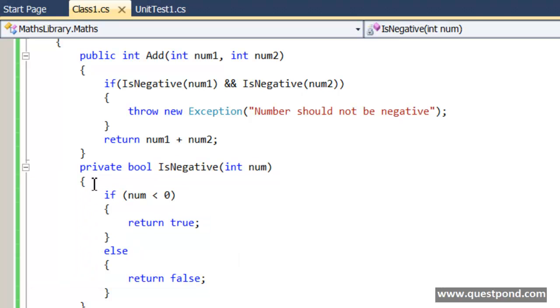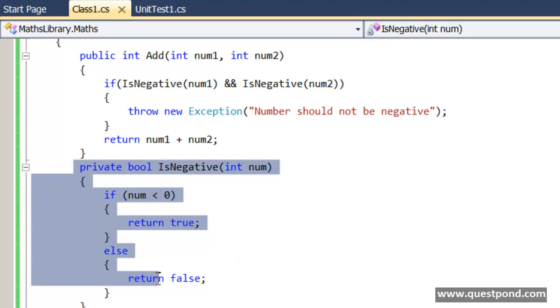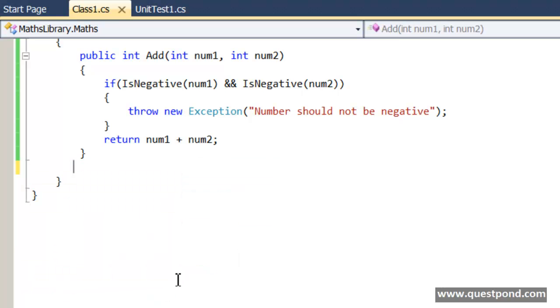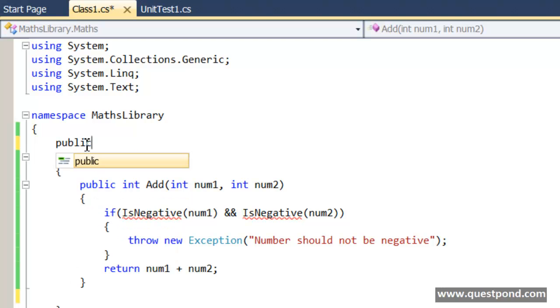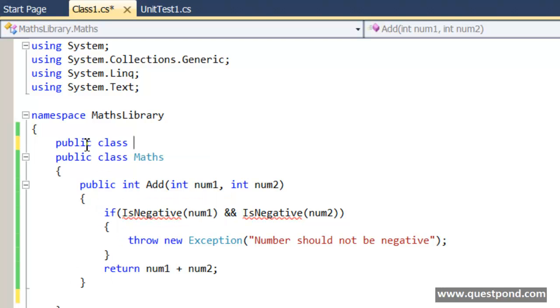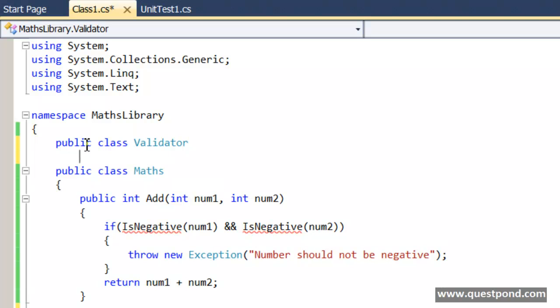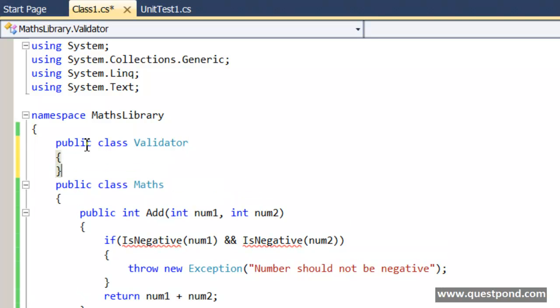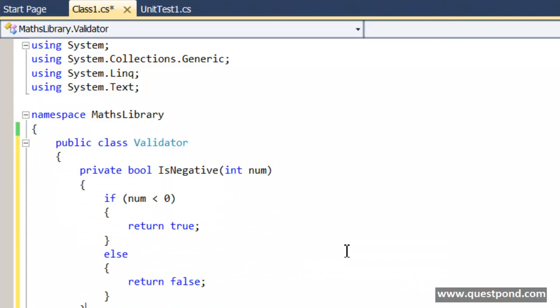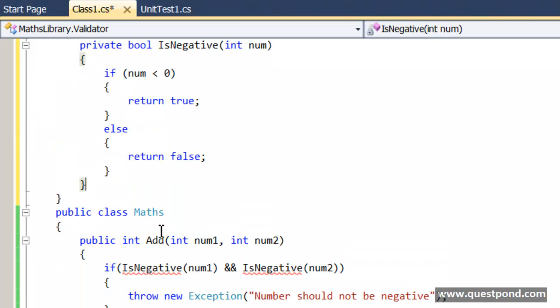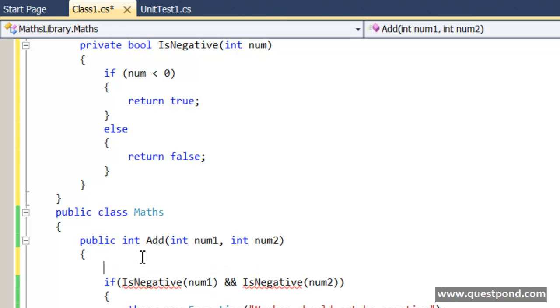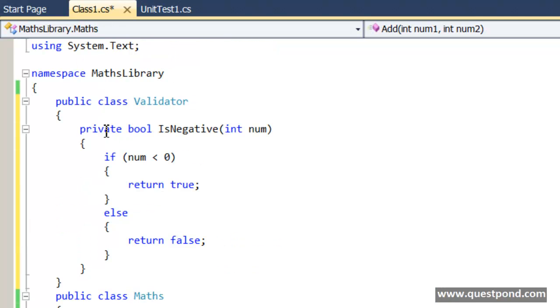So probably it would be a good idea if we move this IsNegative from here to probably to a different class called as Validator. This validator object we create inside this add method. We make this IsNegative as public.